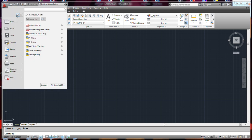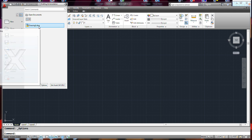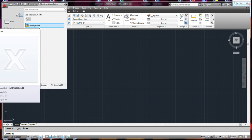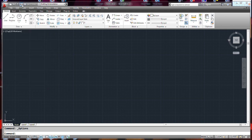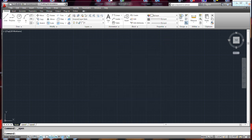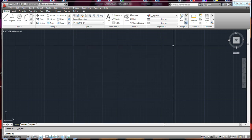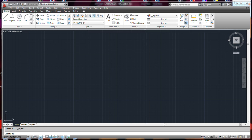Here is your recent documents and here are your open documents, which shows the documents you have open in the current workspace. This doesn't mean 'open a document' — you can open a document from here separately.